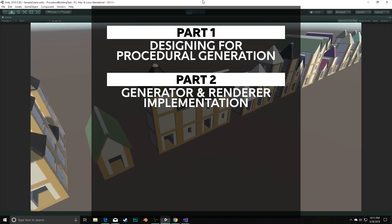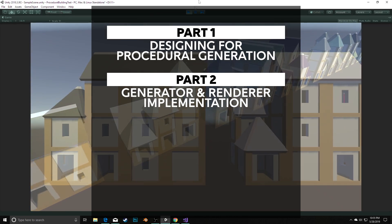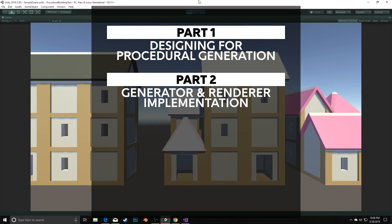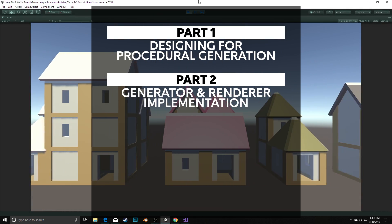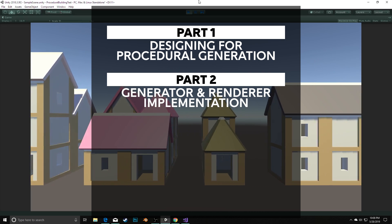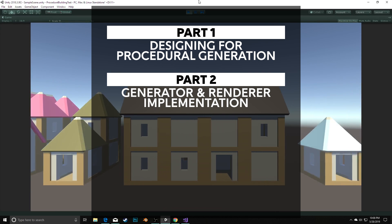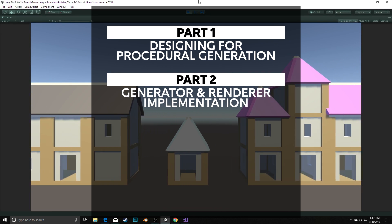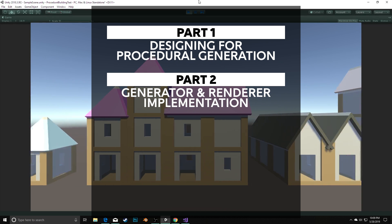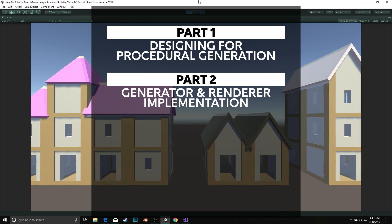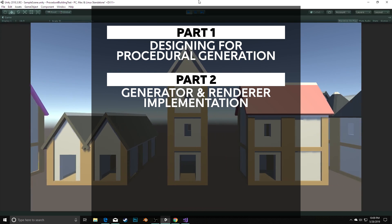Next, we'll implement a default generator, as well as a rendering object, so that we can see our buildings beyond the data around them. We'll be using Kenny's Medieval Building Asset Pack, which you might recognize from the Camera Control series earlier this year. But the intent is that you can adapt the renderer to use whatever assets you need.